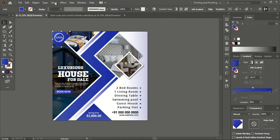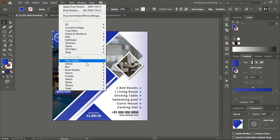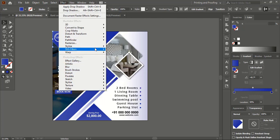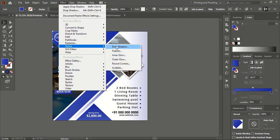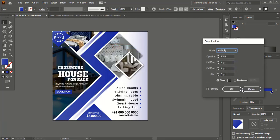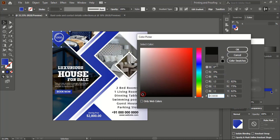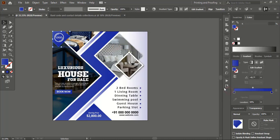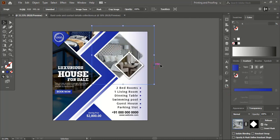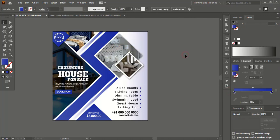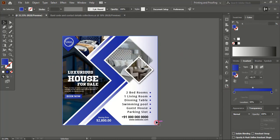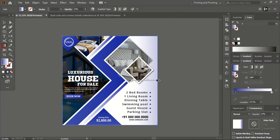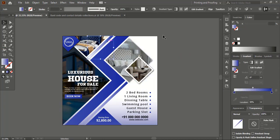Select this one, go to Effect and apply a drop shadow. Let's refix the gradient color angle of the background once again.